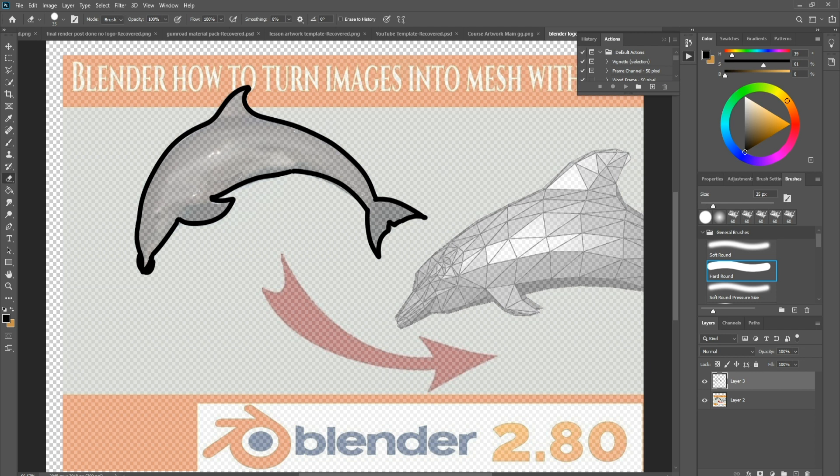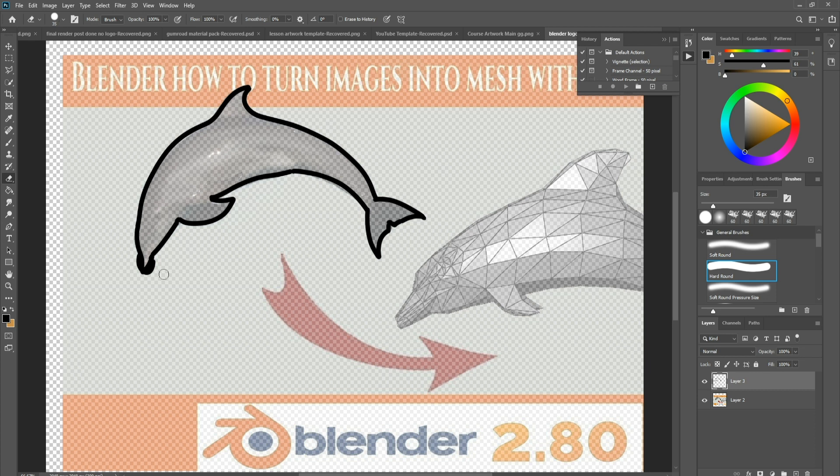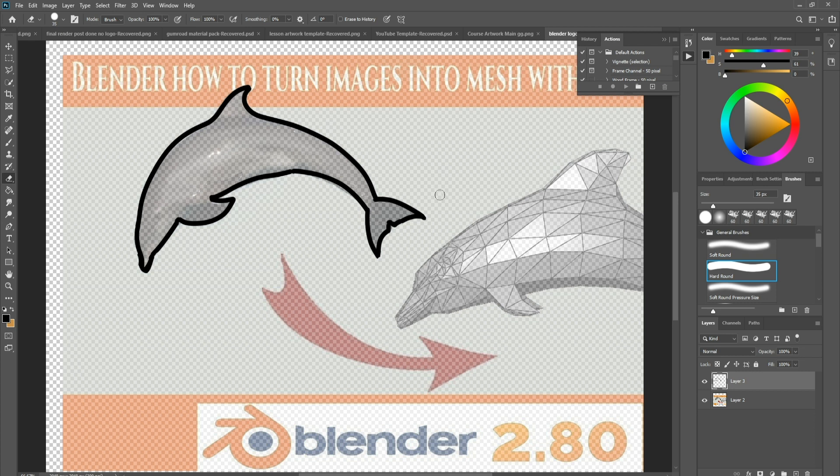Now I'm going to come in with my eraser brush. Just make sure it's on hard and not soft, makes it much easier for you. I'm just going to go around and just make it actually look like an actual dolphin. Alright, so I think I'm happy with that so far.